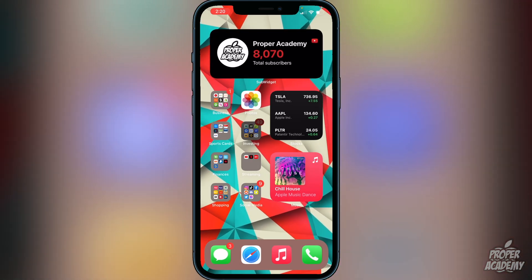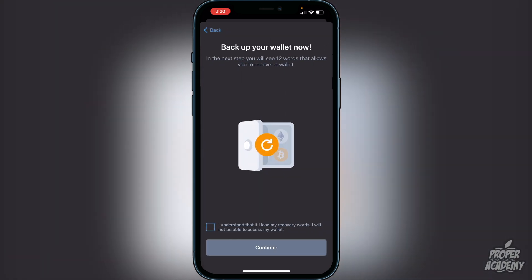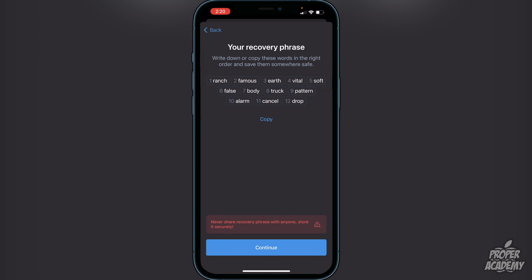Once you guys download Trust Wallet you can open it up and you'll be greeted with the option to create a new wallet. Go ahead and click on create a new wallet. It's going to let you know that you have to back up your wallet and you will see 12 words that allow you to recover your wallet. Click that you understand — if you lose the recovery words you will not be able to access your wallet. I recommend writing them down on a piece of paper and putting it in a safe place — do not take a screenshot.